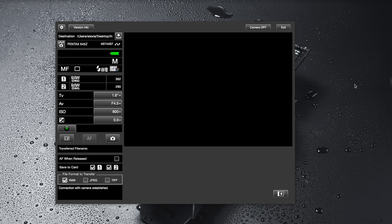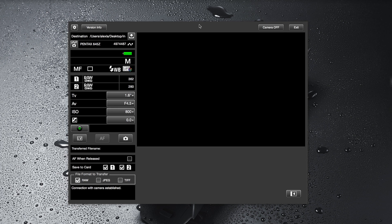As many of you may know there's a software called Image Transmitter 2 which is made by Ricoh and that software allows you to tether your 645z to your Mac or PC. I have that fired up right now. This is the most common option right now.